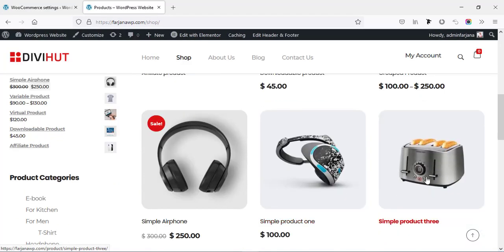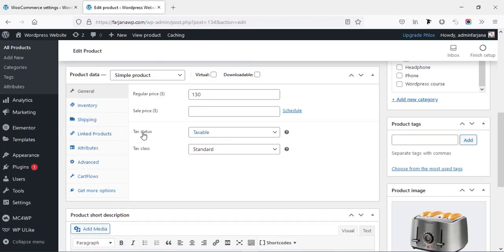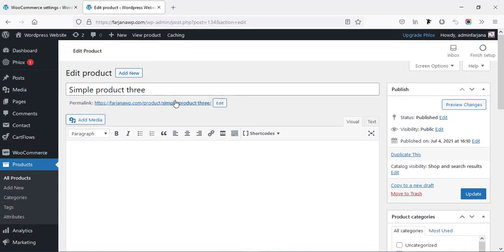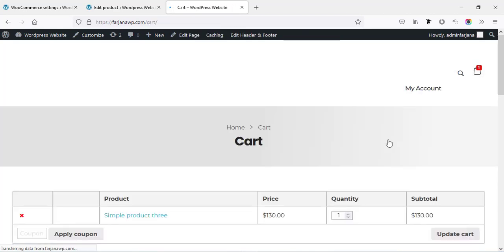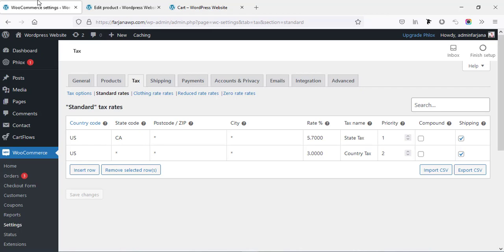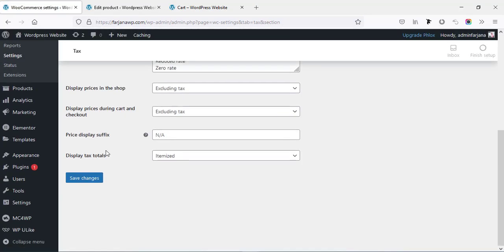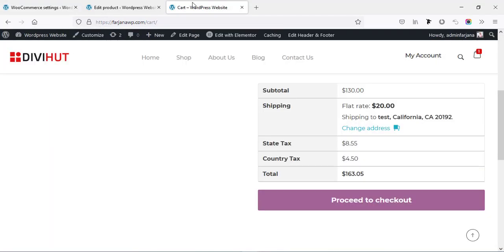Now I'm going to my shop page. First going to a product and clicking 'Edit product.' Scrolling down: here is 'Tax status: Taxable' and 'Tax class: Standard' already selected. Now if I go to the product page, add to cart, and view cart — scrolling down, you can see these two tax tags are added: one for state (California) and the country tax also added for this product.